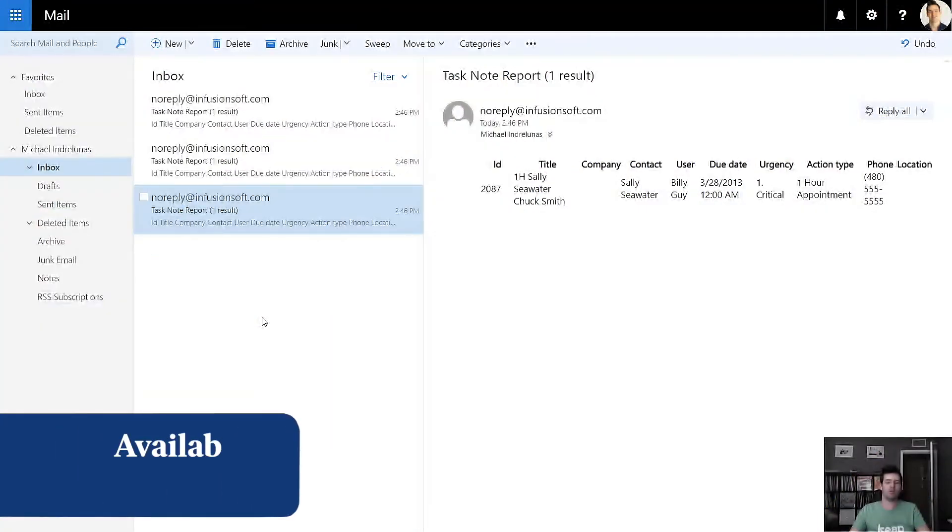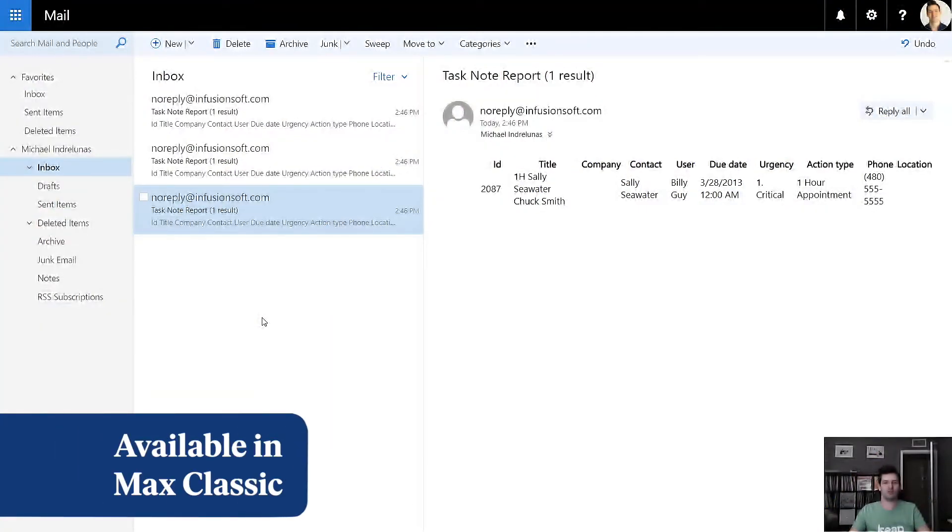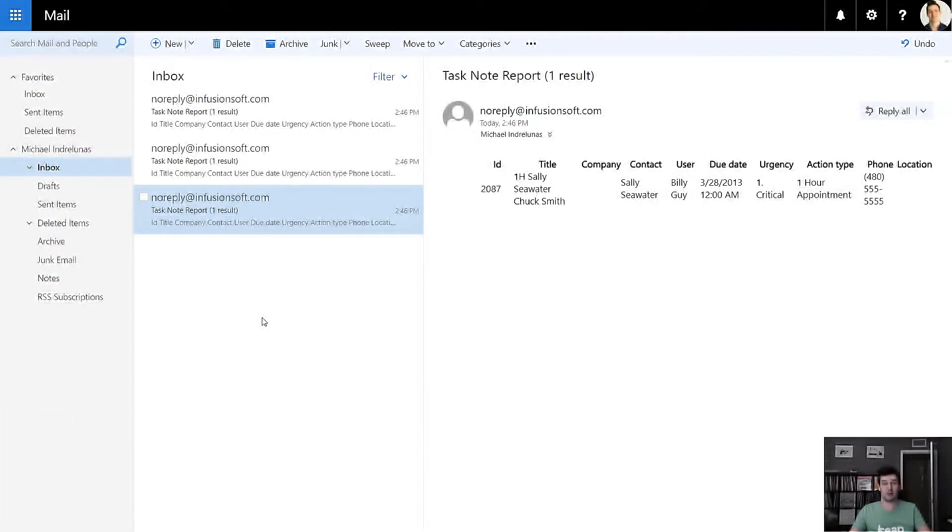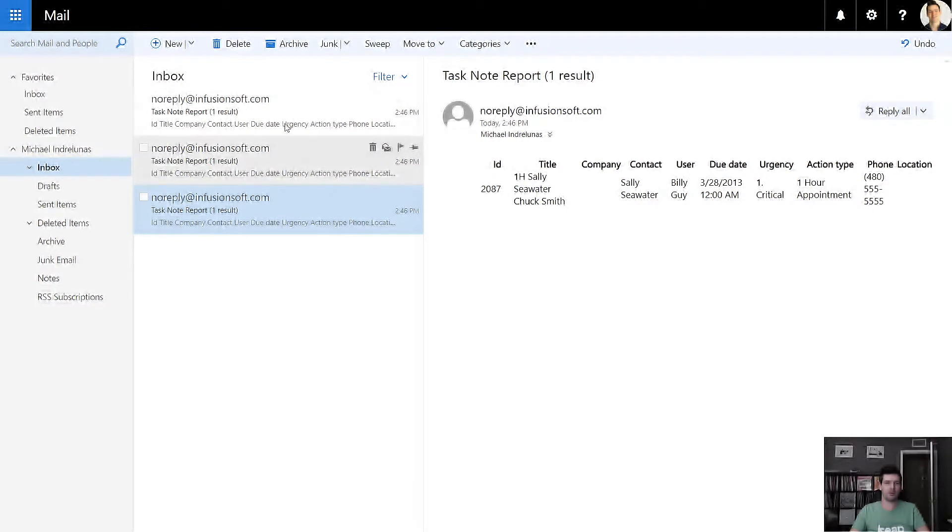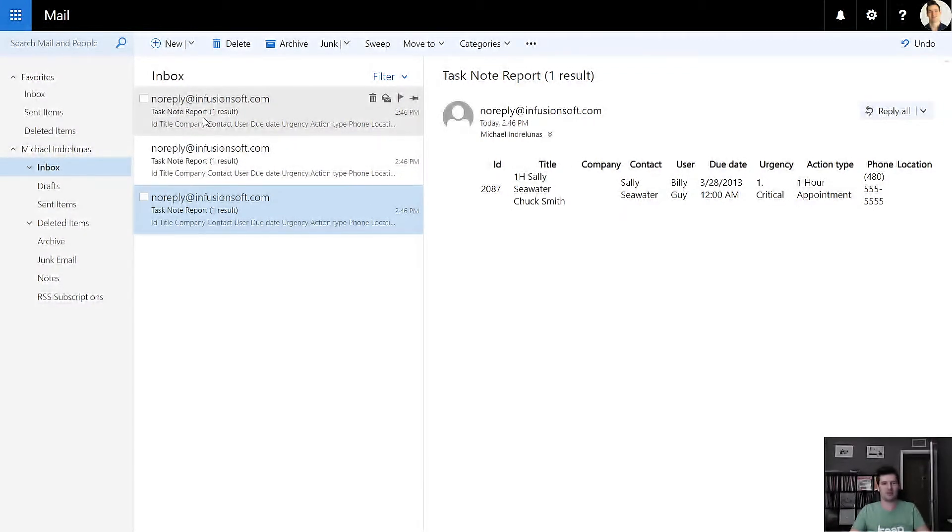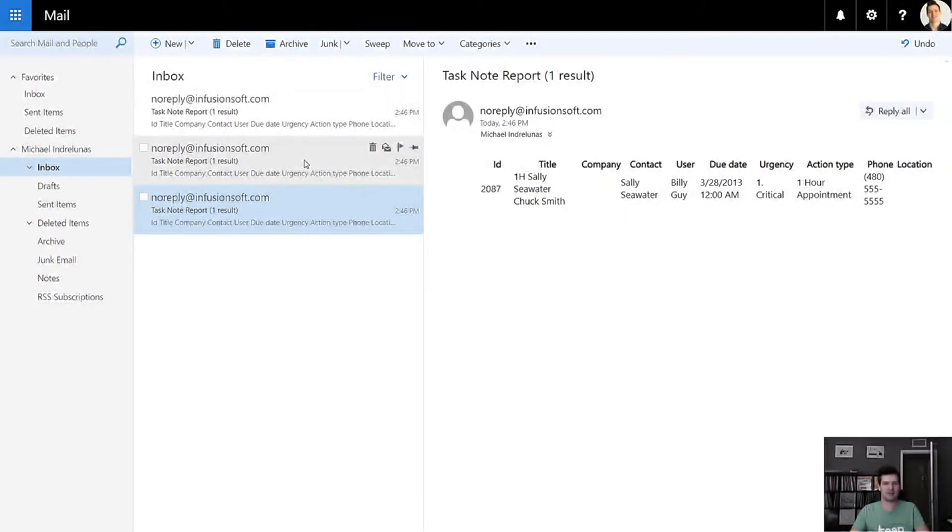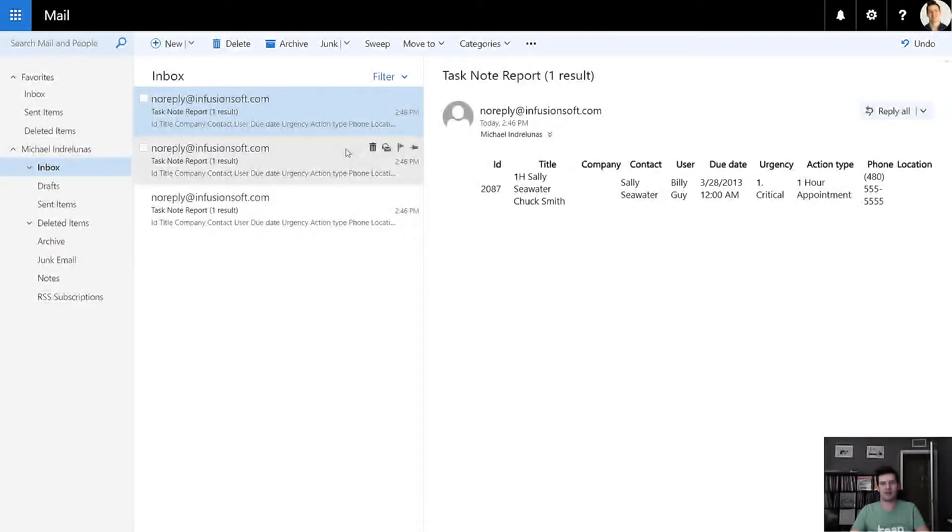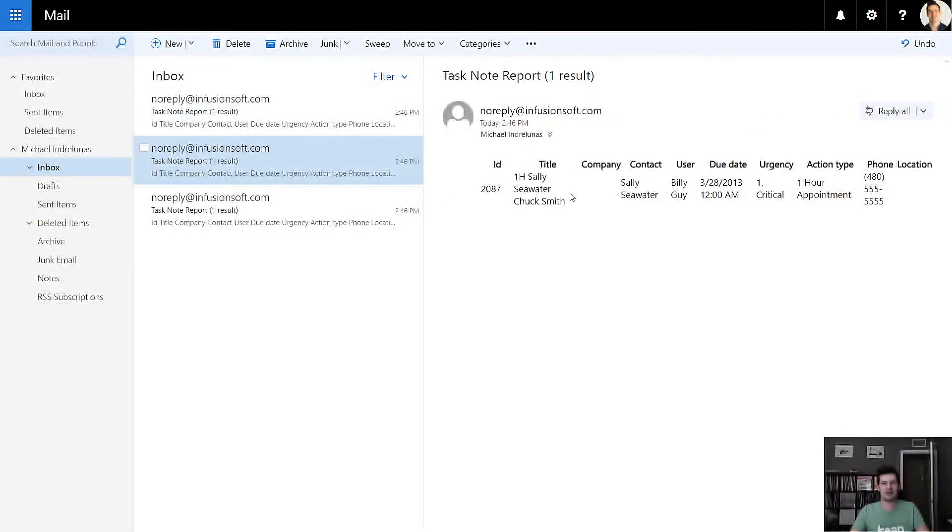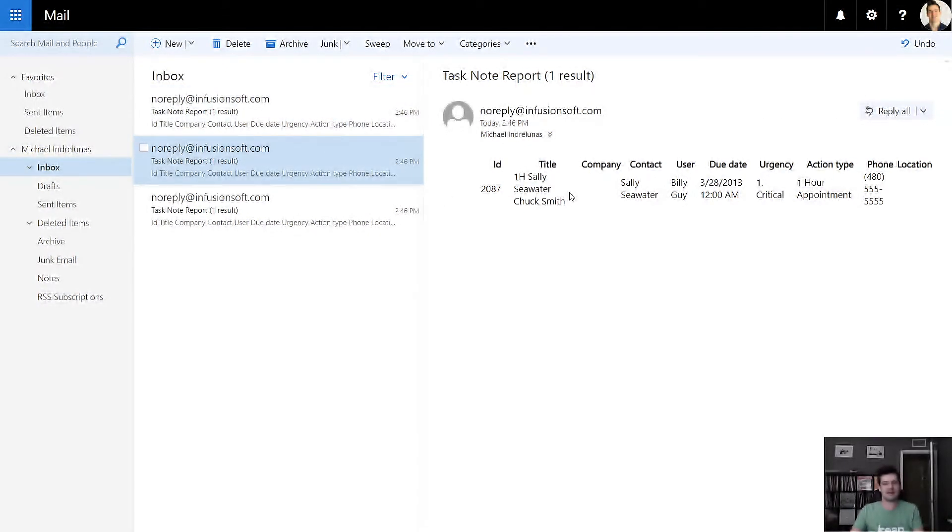If you've been sending yourself multiple saved searches or reports, you've probably noticed that it can be hard to differentiate between them. For example, I've sent myself a couple reports, but there's really nothing to identify them. They're all the task note report. But if I had different criteria, I wouldn't be able to see that until I open the email. And then I'd have to figure out which one is which anyway. So it can be confusing. This next update takes care of that.